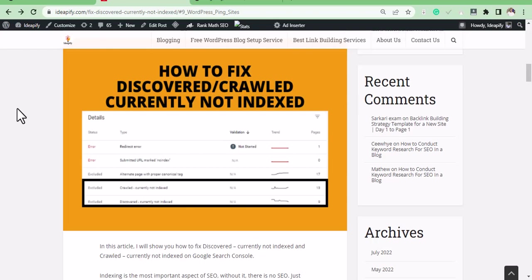So there are two ways to fix indexing issues whether you use WordPress, Blogger, or any other CMS.